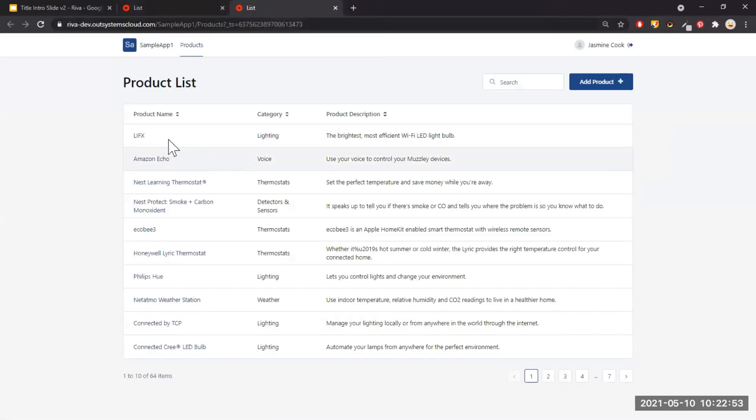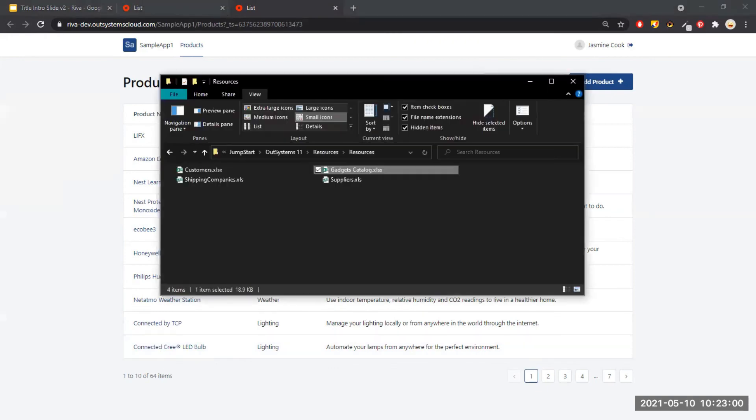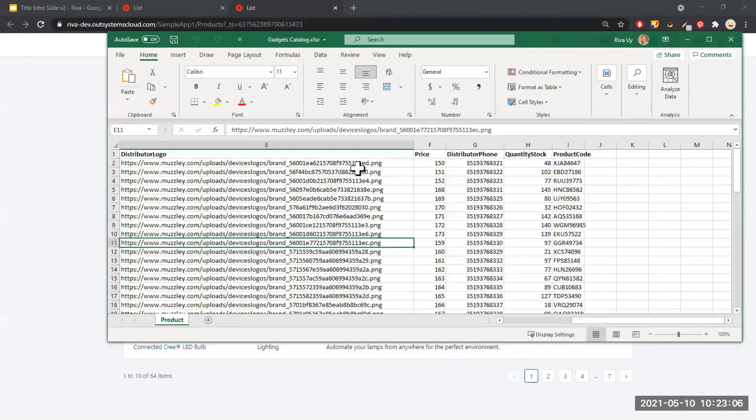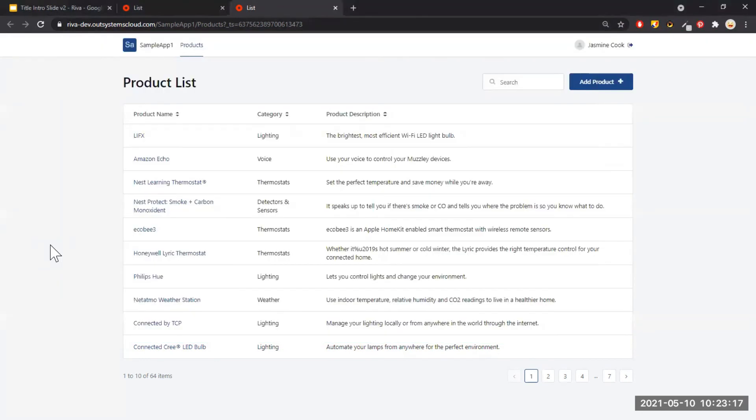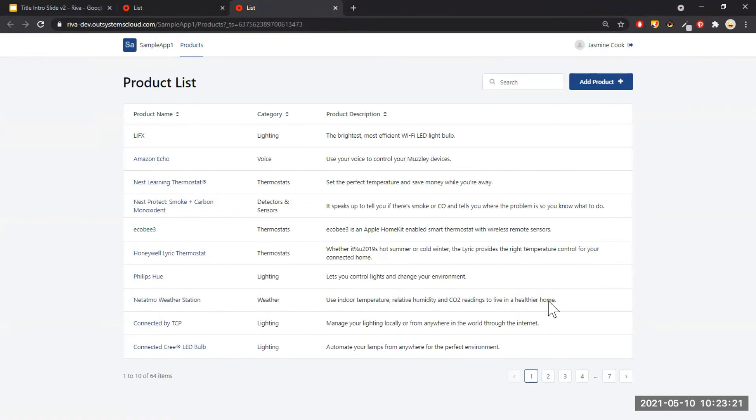From here you can see that you already have a list of products because this populated from the excel file that we had before. When we import data from excel file this would create a bootstrap to populate my database with the excel file content so I don't have to create a migration tool for that anymore.